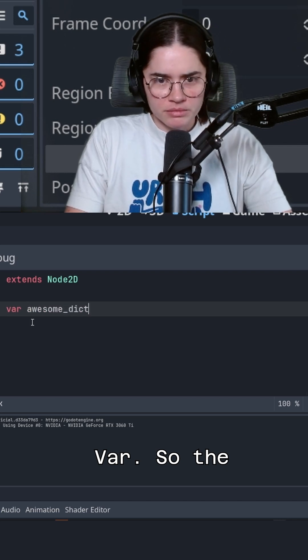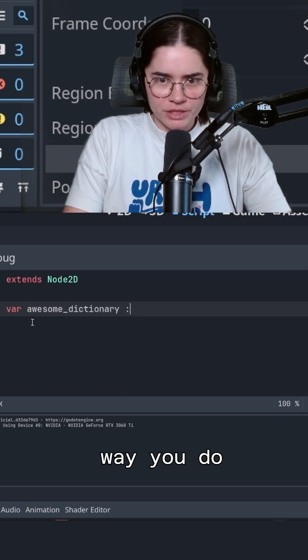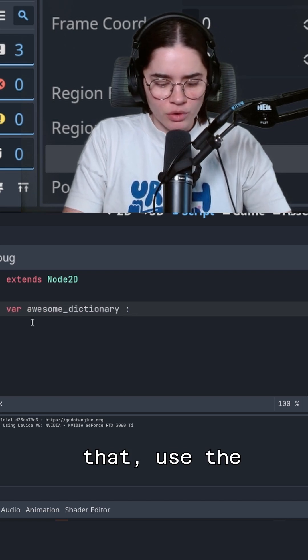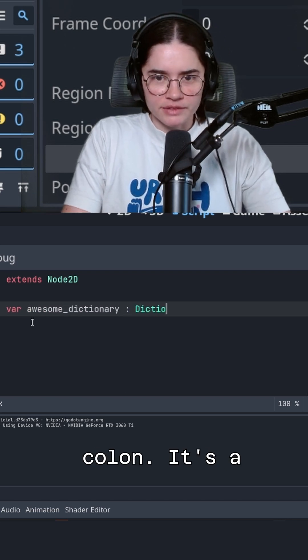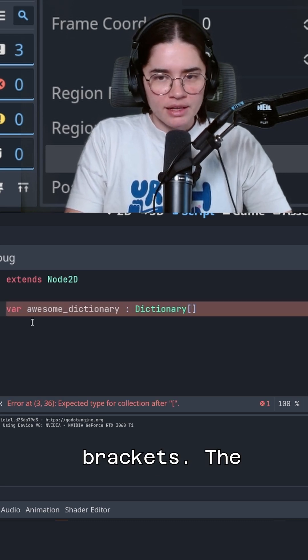Var. So the way you do that, use the colon. It's of type dictionary. You use these brackets.